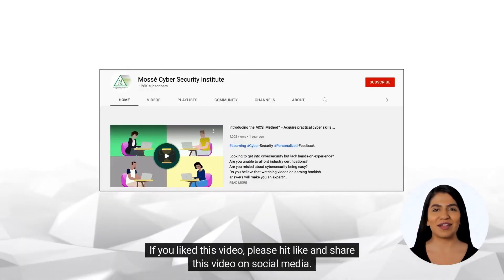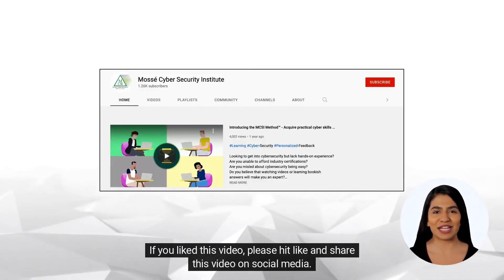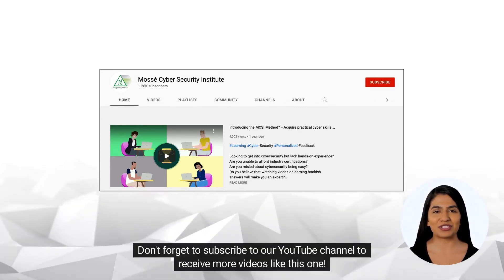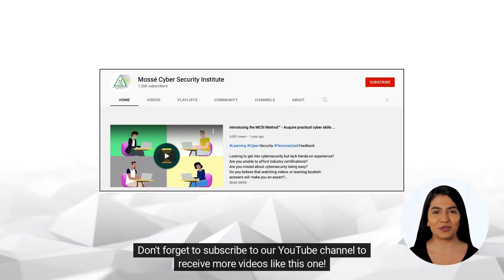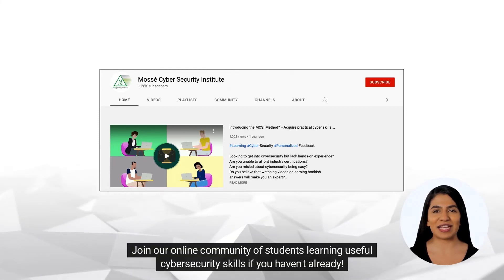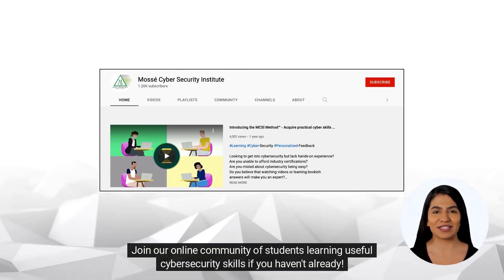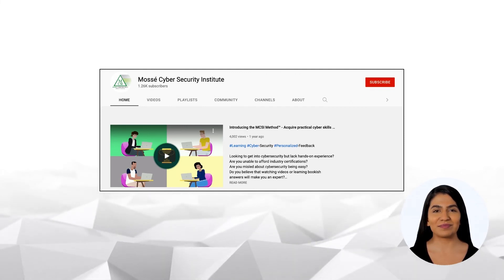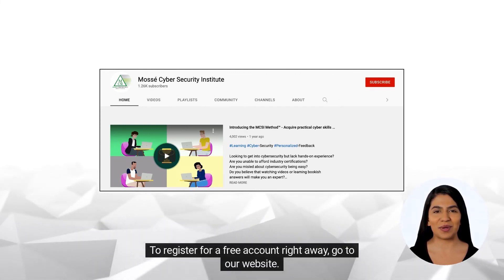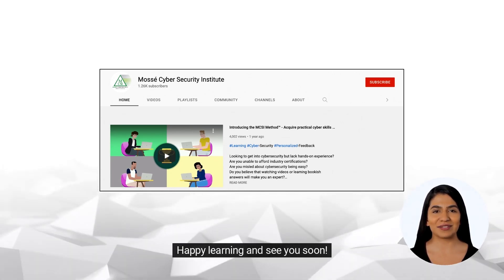If you like this video, please hit like and share it on social media. Don't forget to subscribe to our YouTube channel to receive more videos like this one. Join our online community of students learning useful cybersecurity skills if you haven't already. To register for a free account right away, go to our website. Happy learning and see you soon!